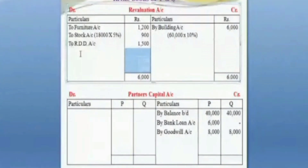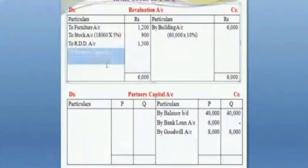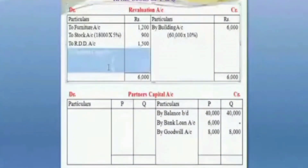We have partners in the profit sharing ratio. So we have partners capital account for P&Q and for R&S.